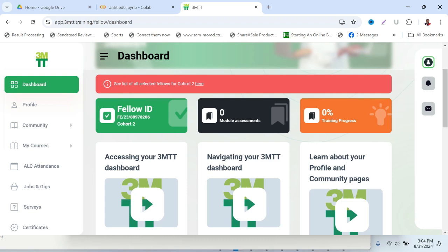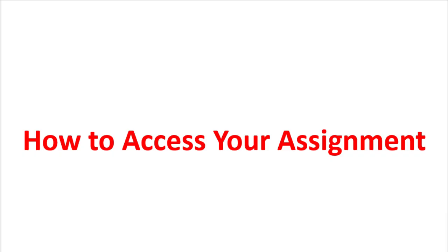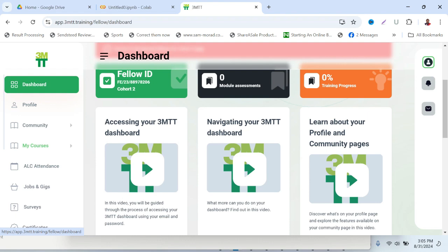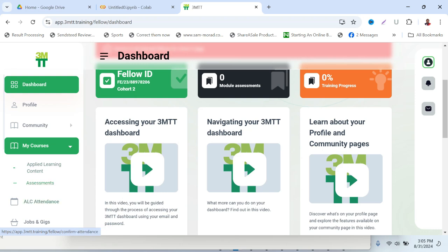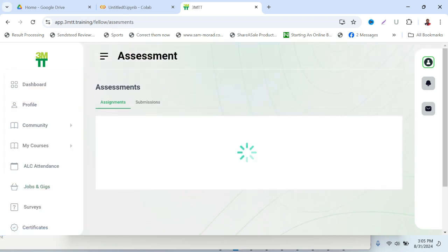And three, I will show you how to submit the assignment. First thing is to go to your dashboard, which you can see here. Then go down to your courses. Under your courses you'll see Assessment. I have assessment here, so I'll click on Assessment.